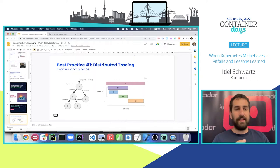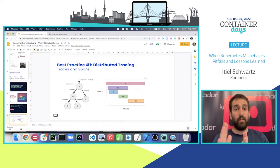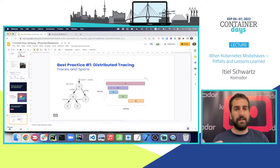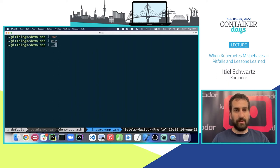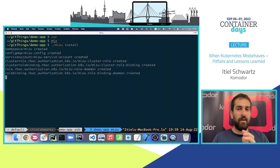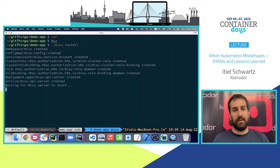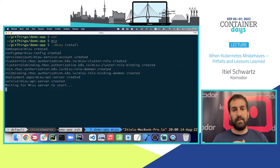Distributed tracing is basically tracking our request across different services. At the moment, all we know is we have one service called the website and this service is not working correctly. In order to find out what really happens inside the cluster, we're going to install an open source tool named Miso. I already have the Miso CLI downloaded, so I just need to install it in my cluster.